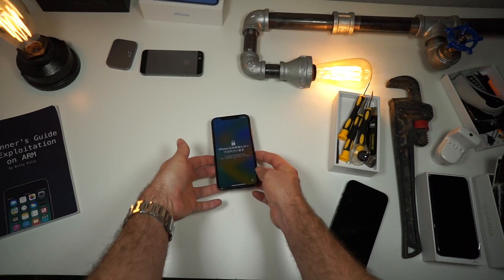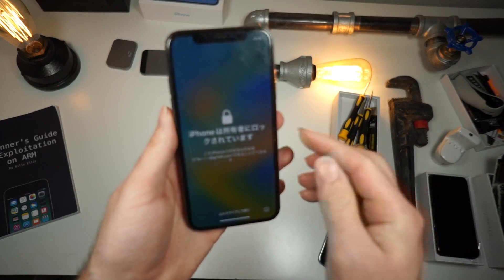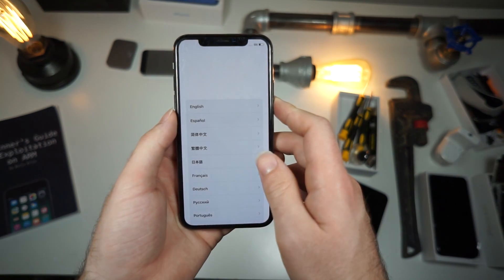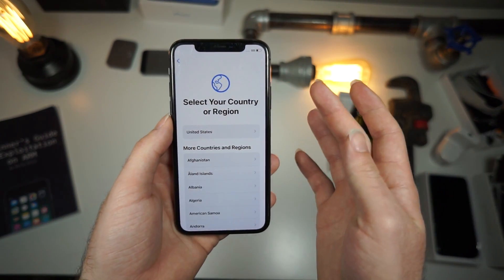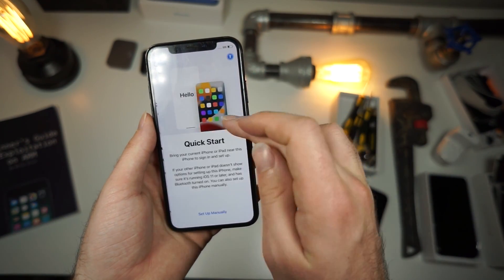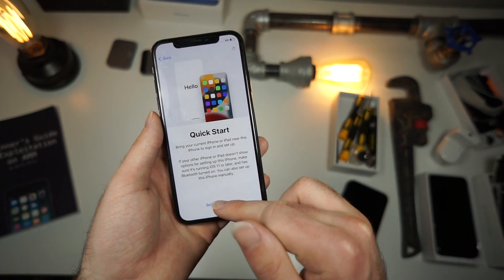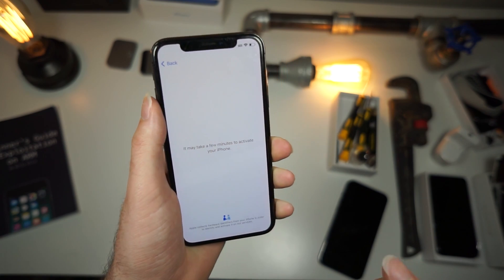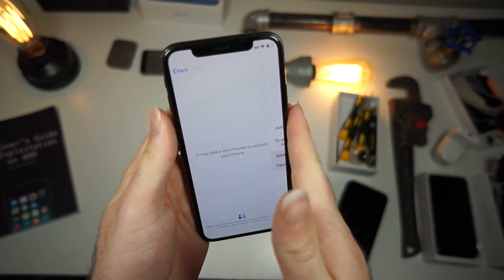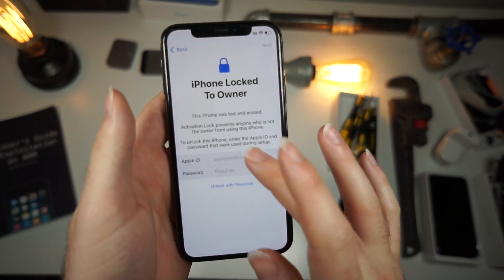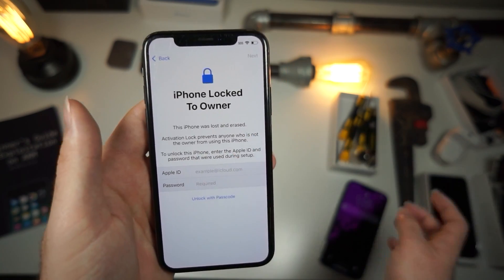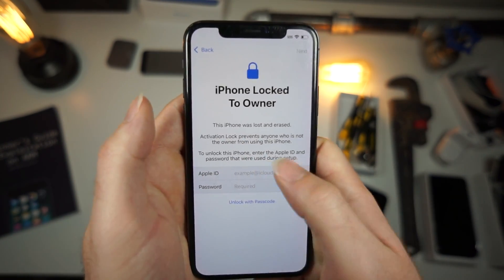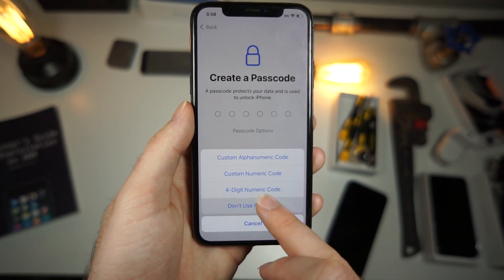You can see right here my iPhone is locked, but we're not done yet. Swipe up, tap your language, set up manually, and it's going to say it'll take a few minutes to activate your phone. That's because it's validating stuff with iCloud. Then it says my iPhone is locked.